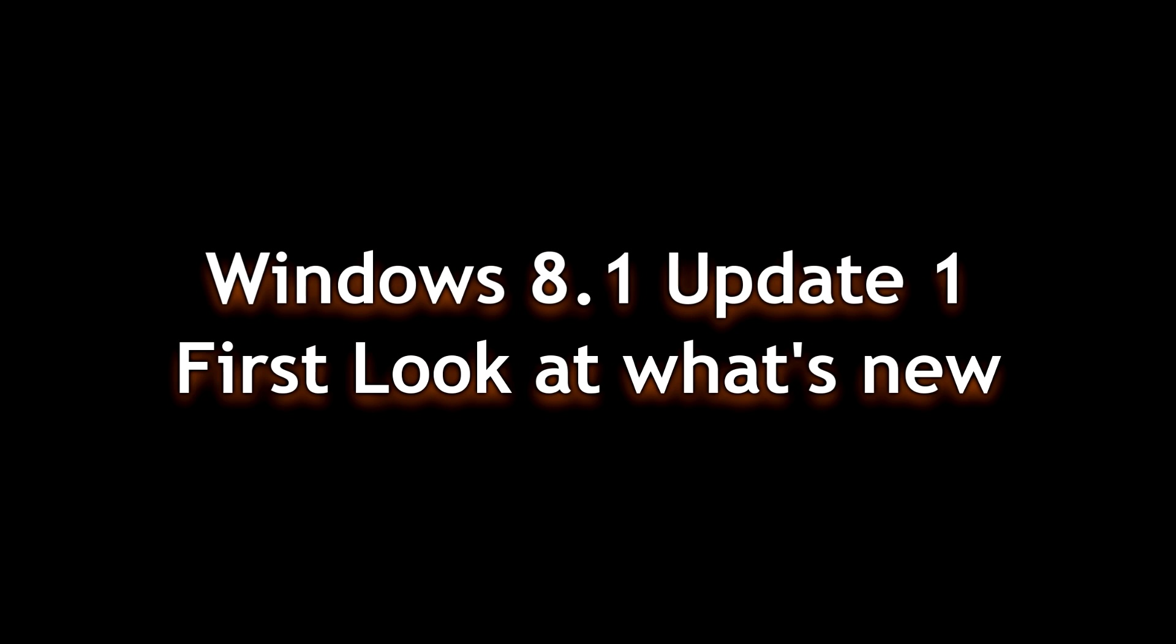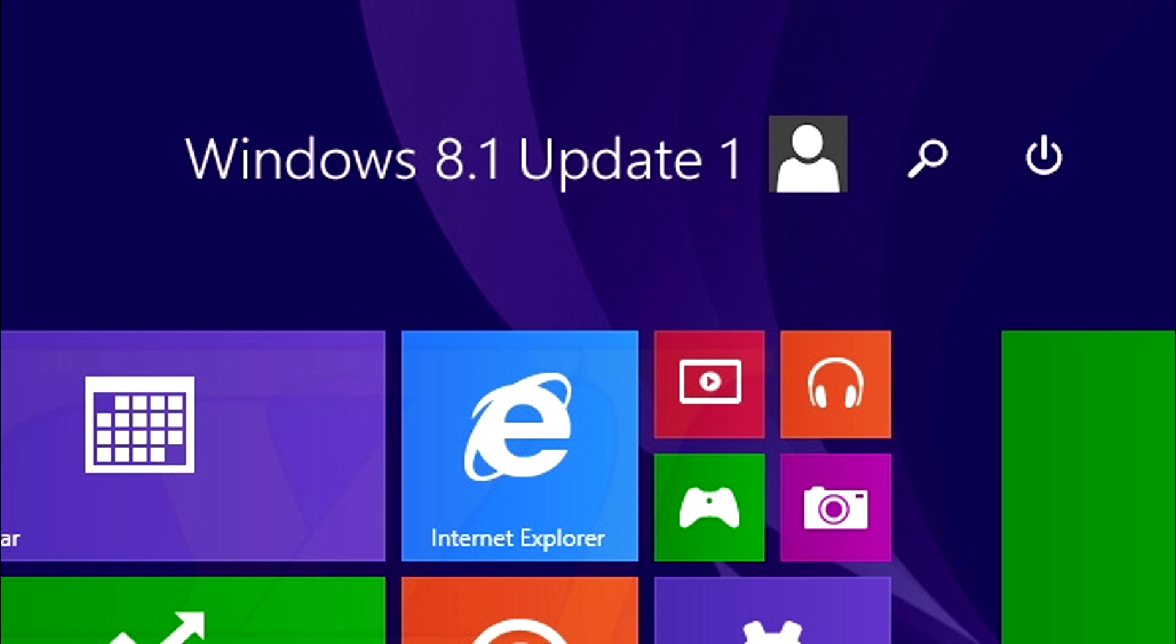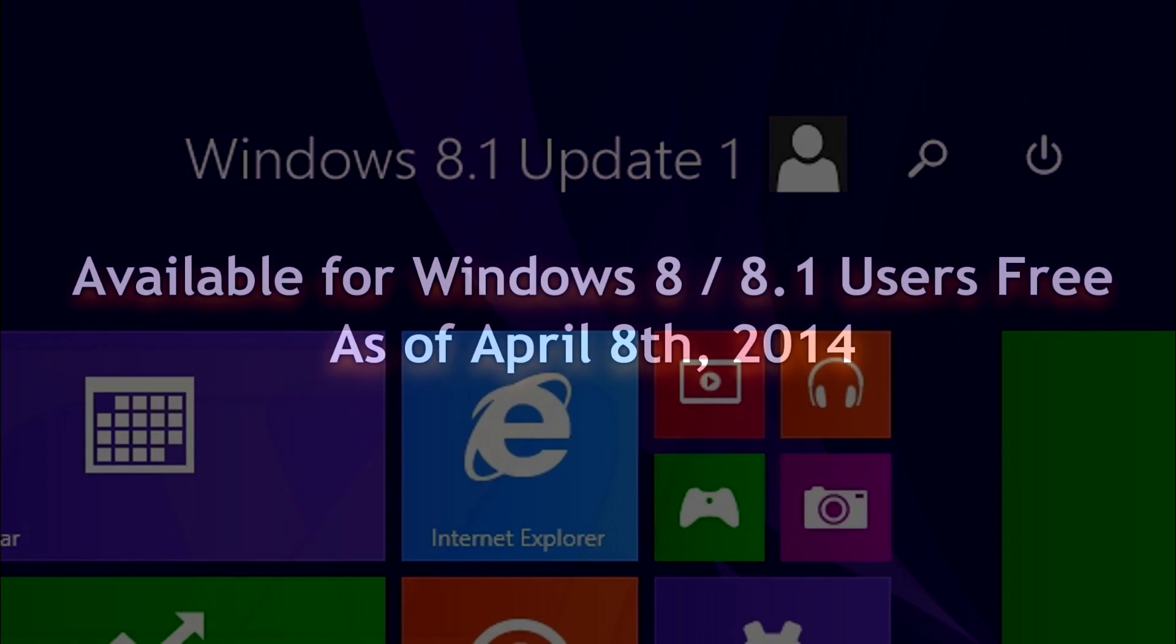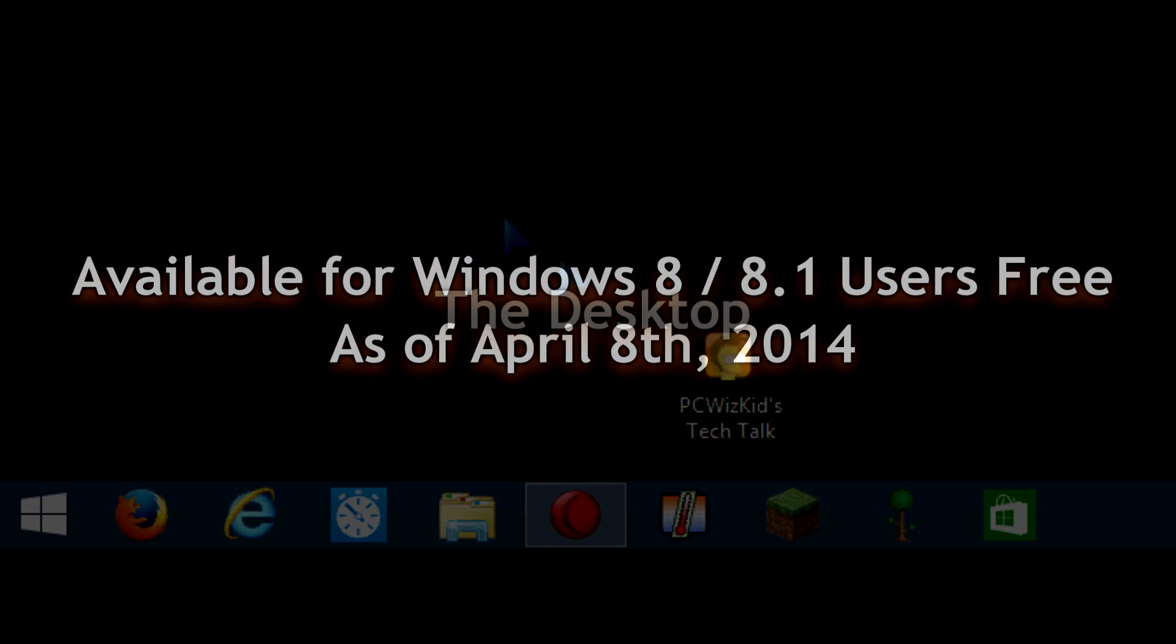PCWhizKid here with the first look on Windows 8.1 Update 1, released on April 8th. For those of you running Windows 8 and 8.1, you can go ahead and get this update.